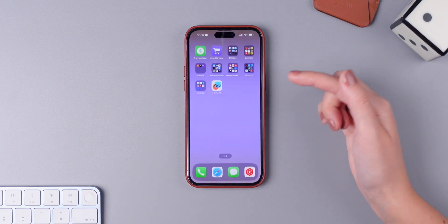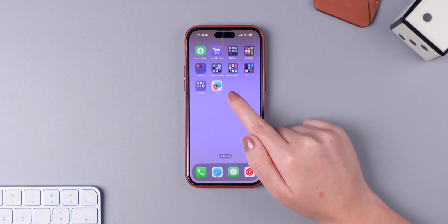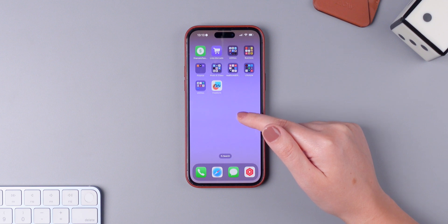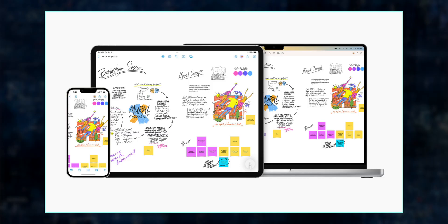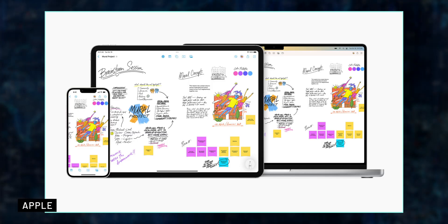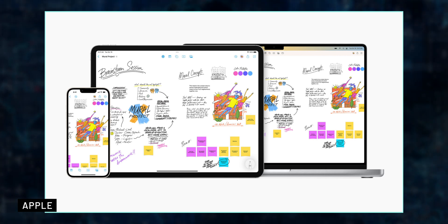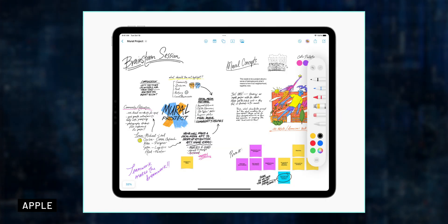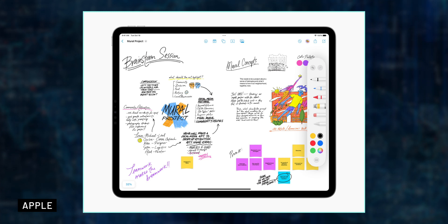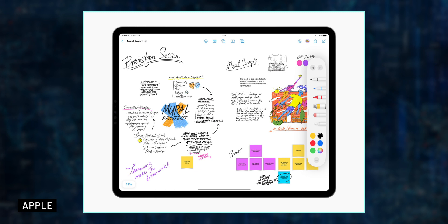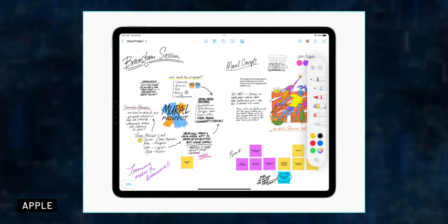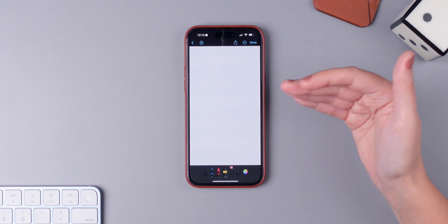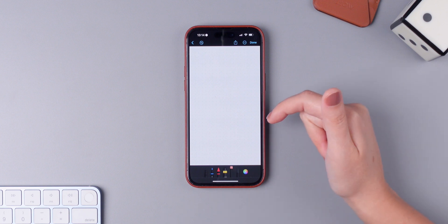iOS 16.2 also brings a new application called Freeform, now available for iPhone, as well as iPadOS 16.2 and macOS Ventura 13.1. This application was designed for users to collaborate — you can put down notes, draw, add post-it notes, add images, plan new projects, design mood boards, brainstorm ideas, and even do a mind map. You can collaborate with other users, and something really cool is that it updates automatically in real time, so you can see what everyone is doing while you're also working in the document.